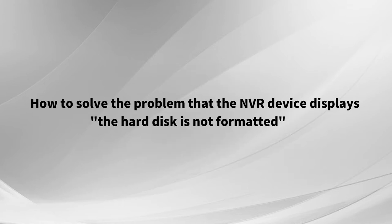How to solve the problem that the NVR device displays the hard disk is not formatted?